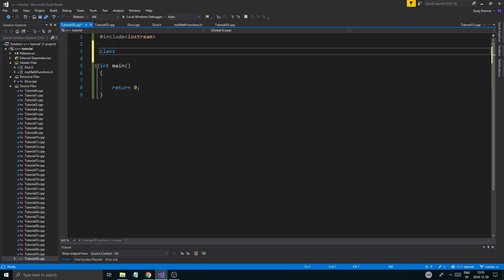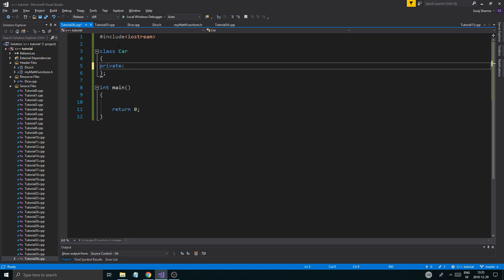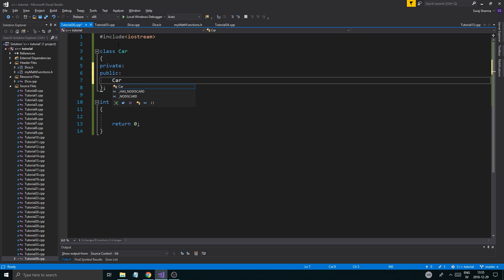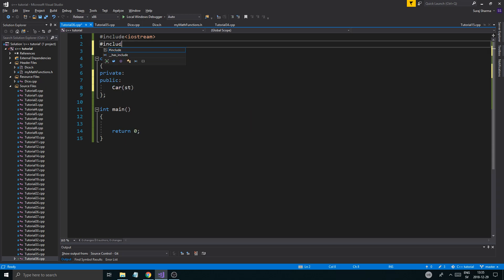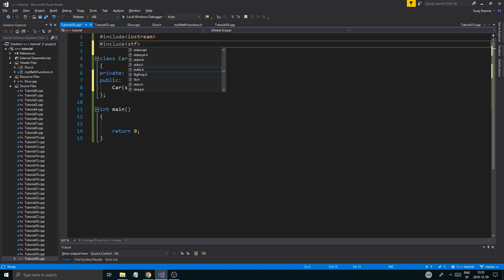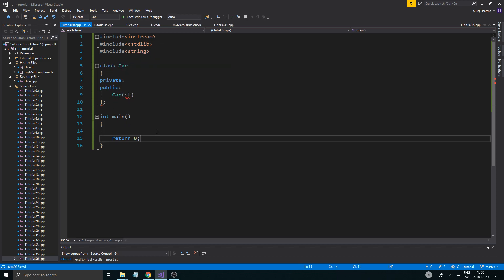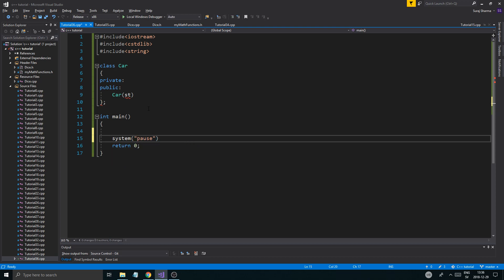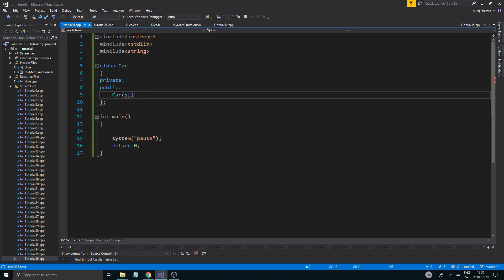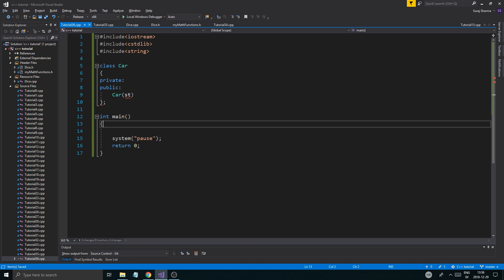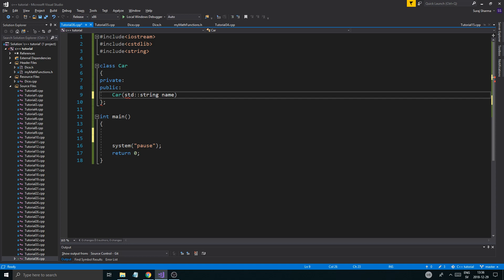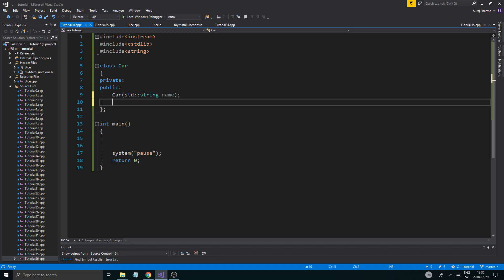I'm going to create a class — let's call it Car. We'll have a private section and a public section. I'm also going to include cstdlib, which you'll want if you're on Code::Blocks, and include string. cstdlib is used for system pause. And then I'm going to add a std::string name, so our class will just hold a name.